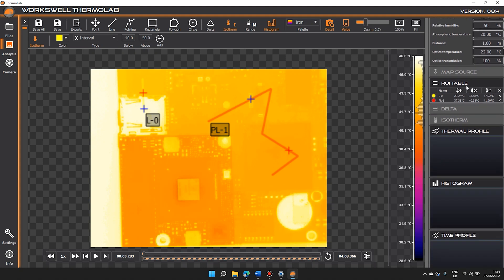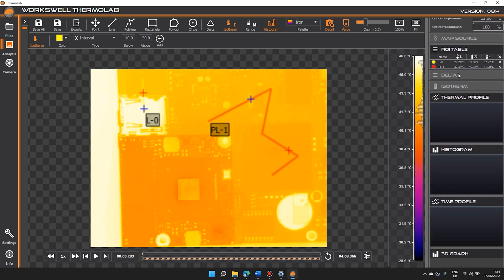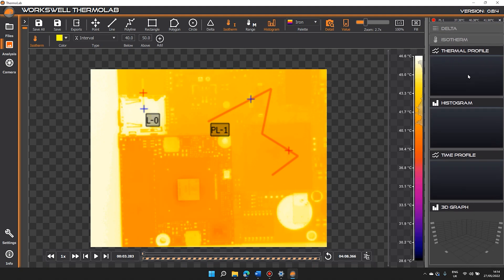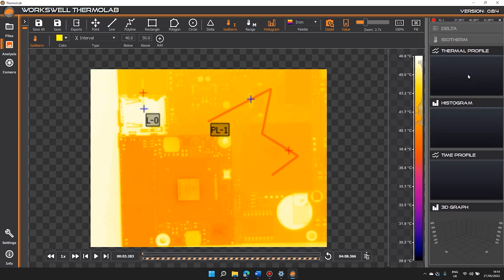The ROI table, the delta and isotherms. Thermal Profile — this graph shows the temperature of each individual pixel in the ROI. Now you can see the advantage of colored ROIs.